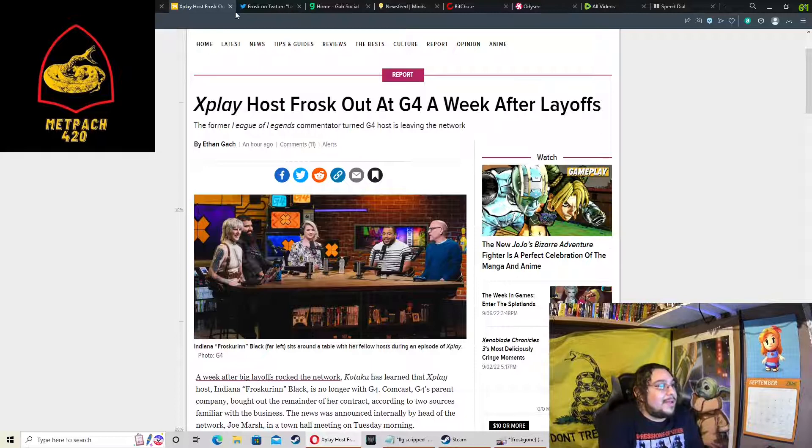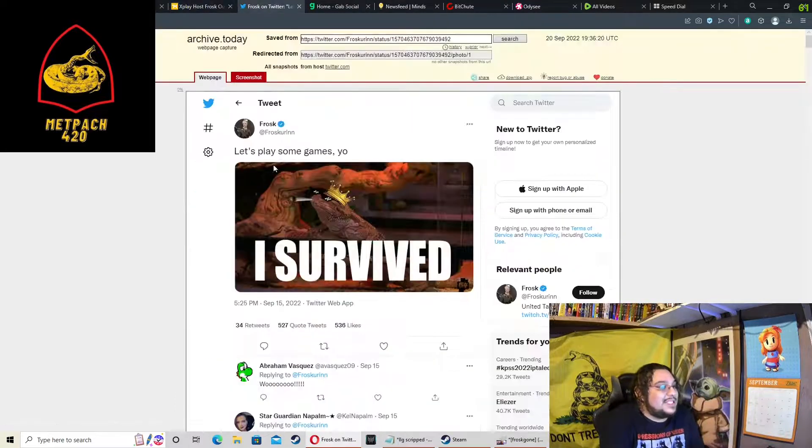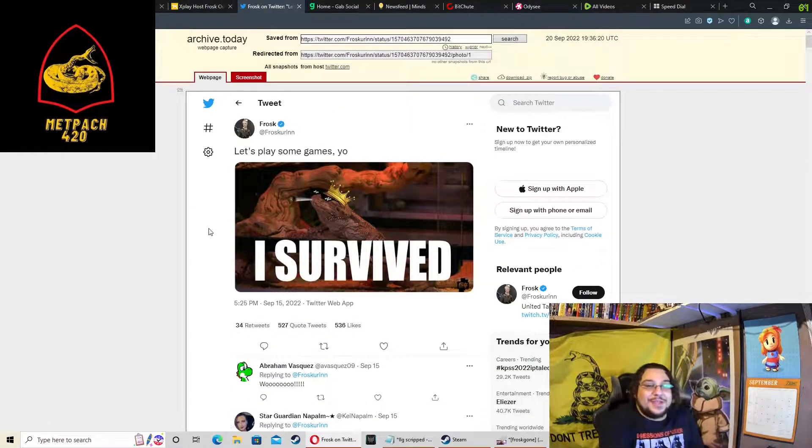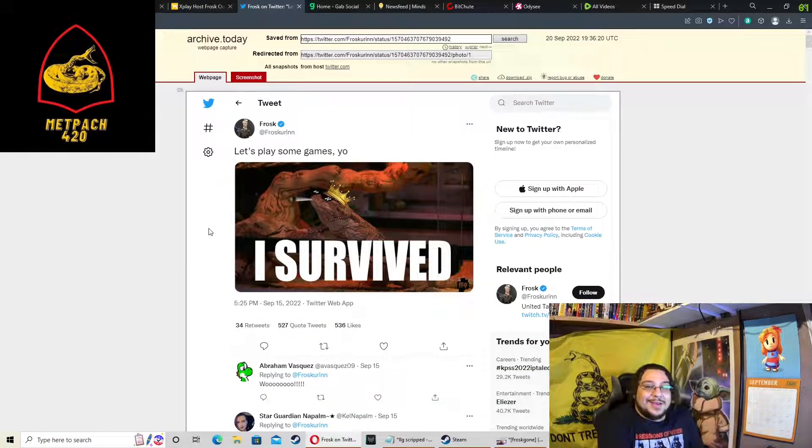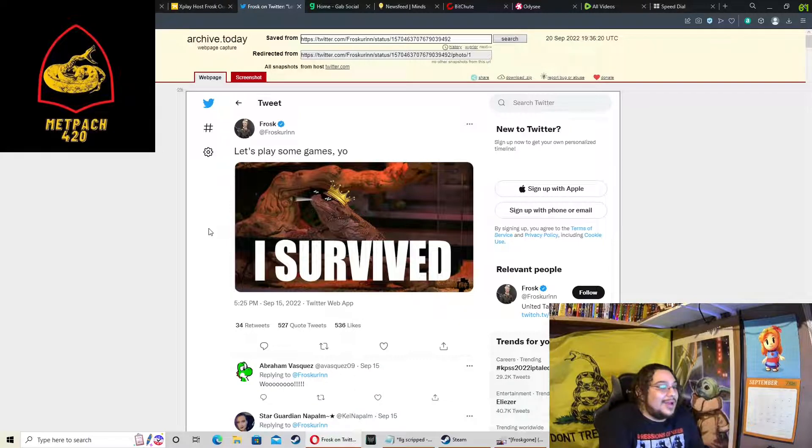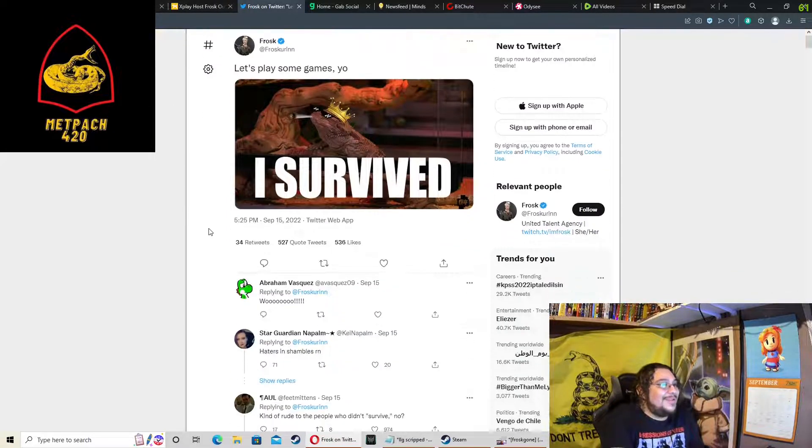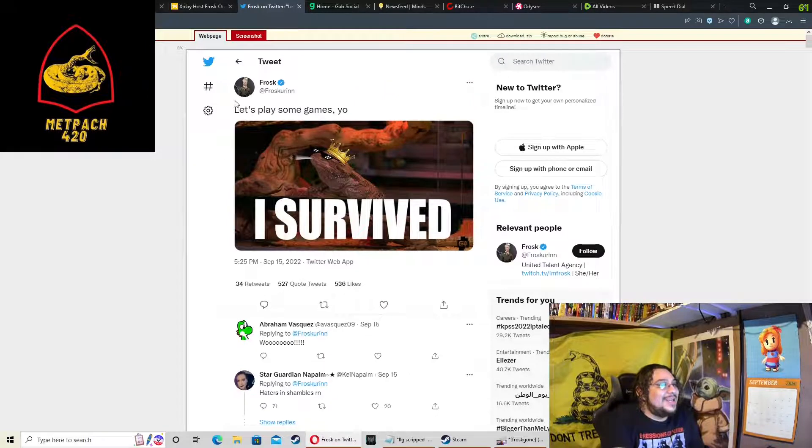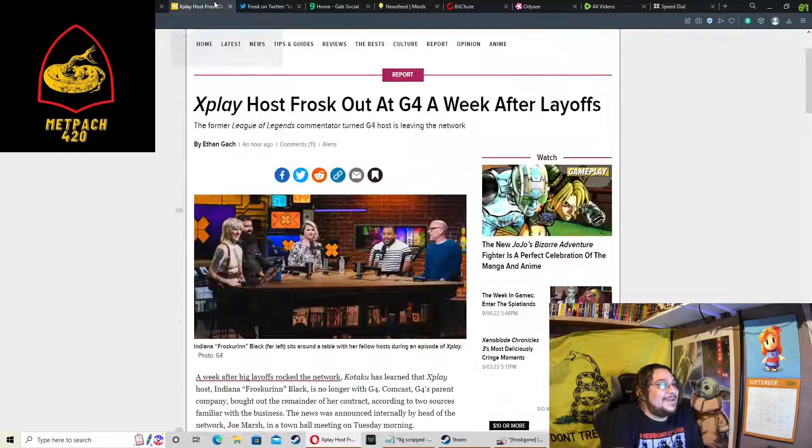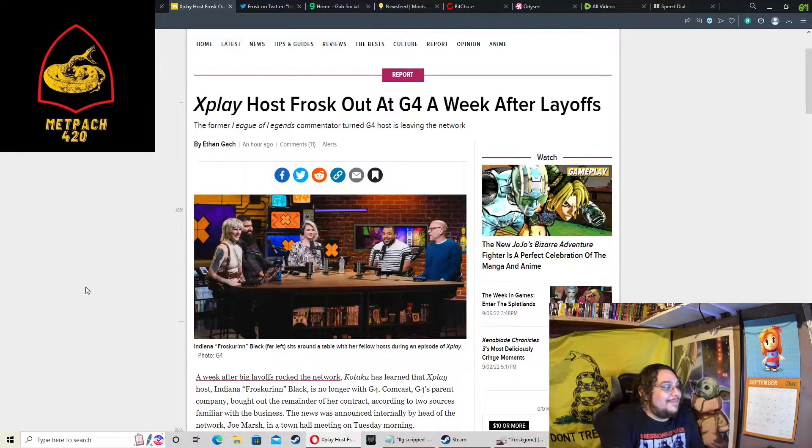Now probably because she tweeted out this stupid thing a couple days ago, pretty much dancing on the graves of her colleagues. Boy, was this tone deaf.